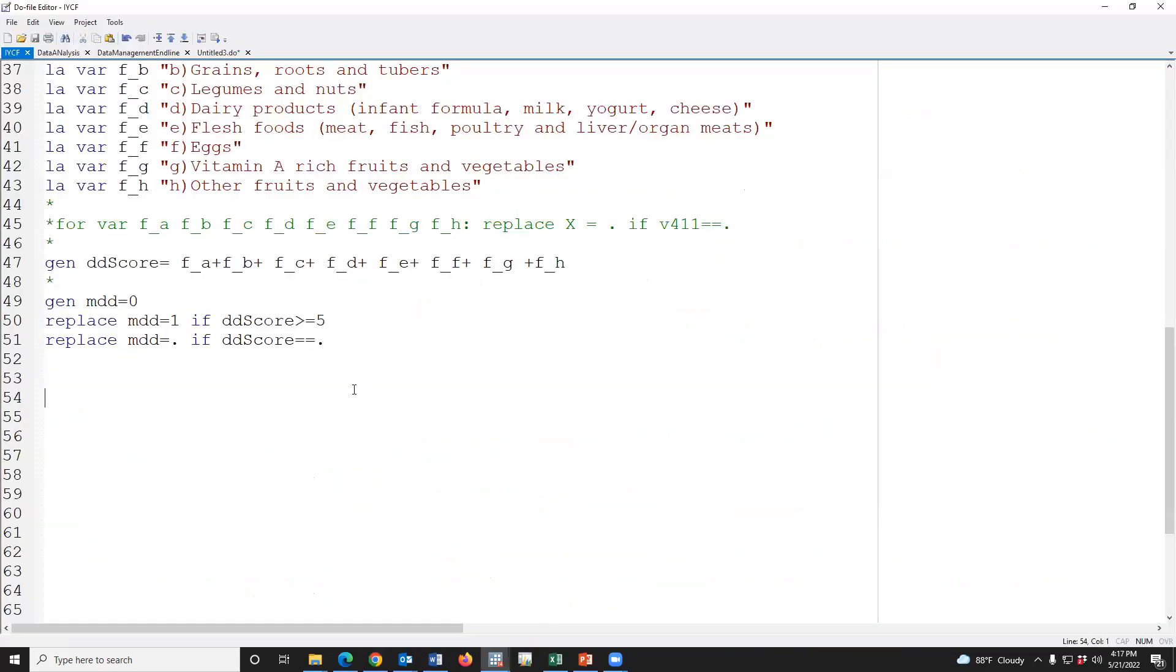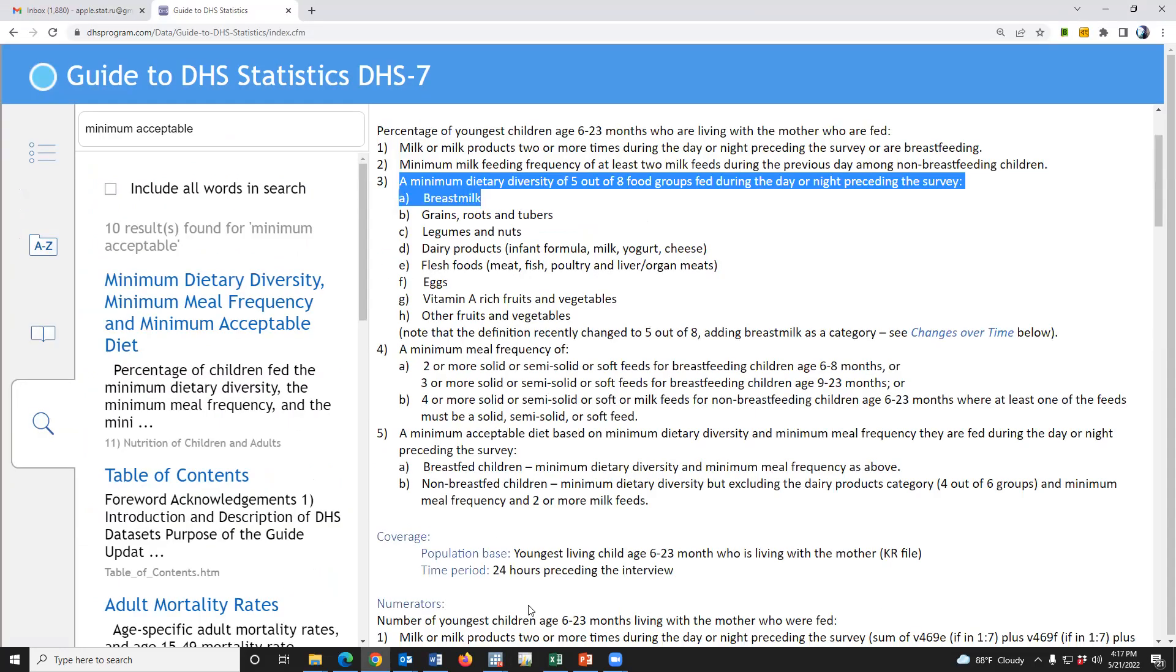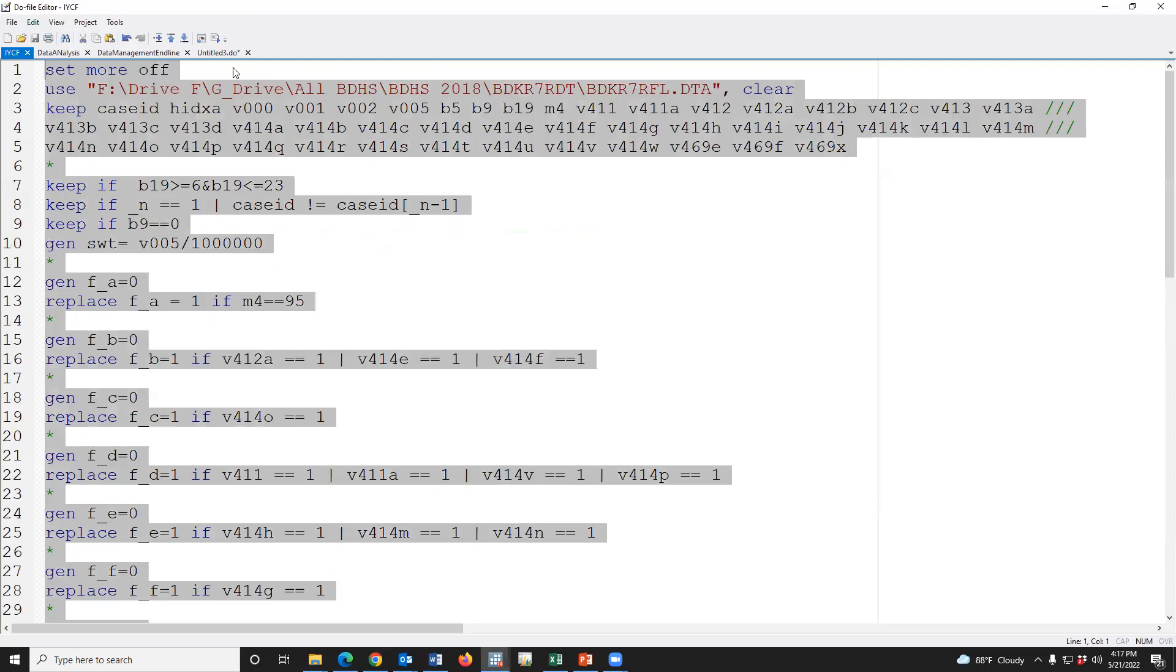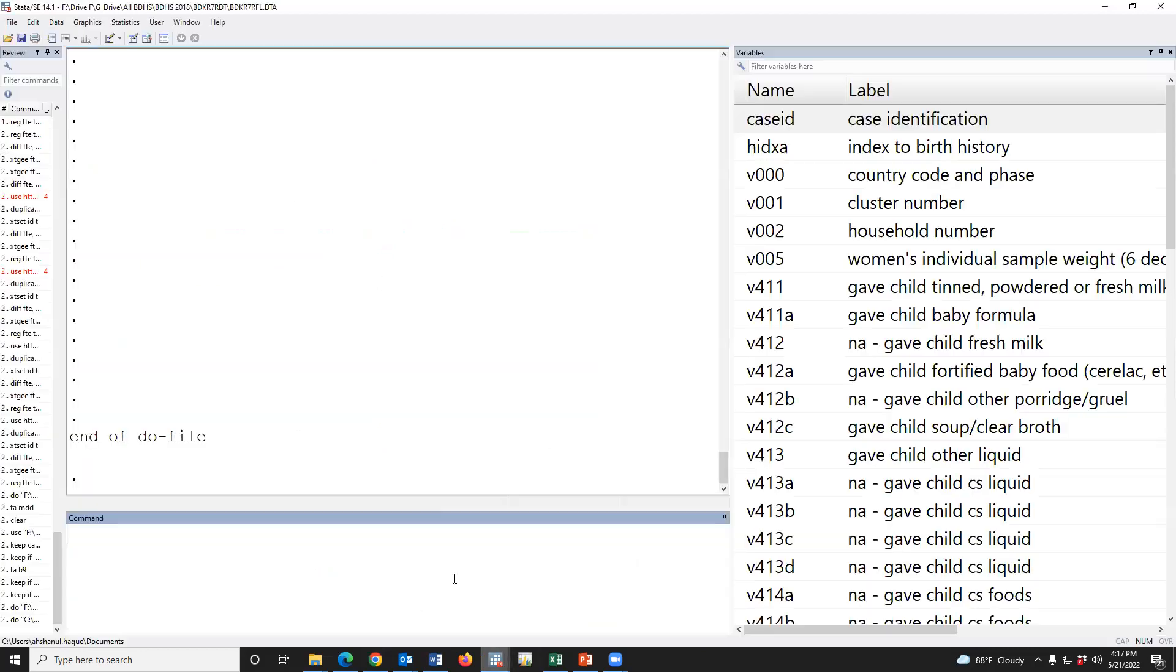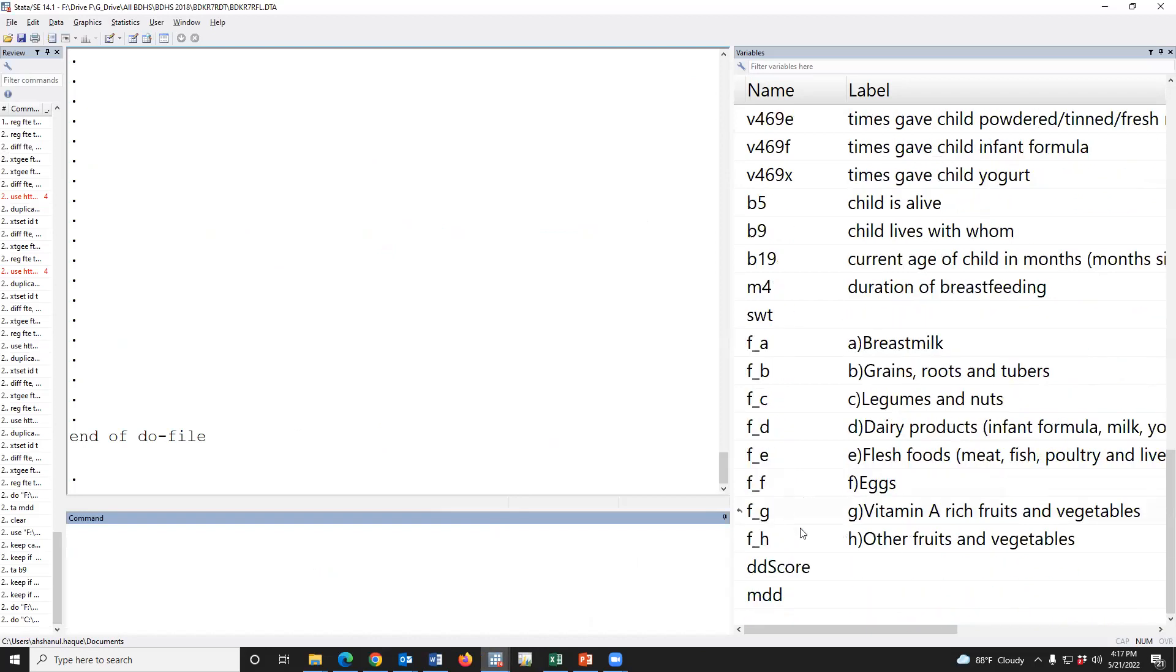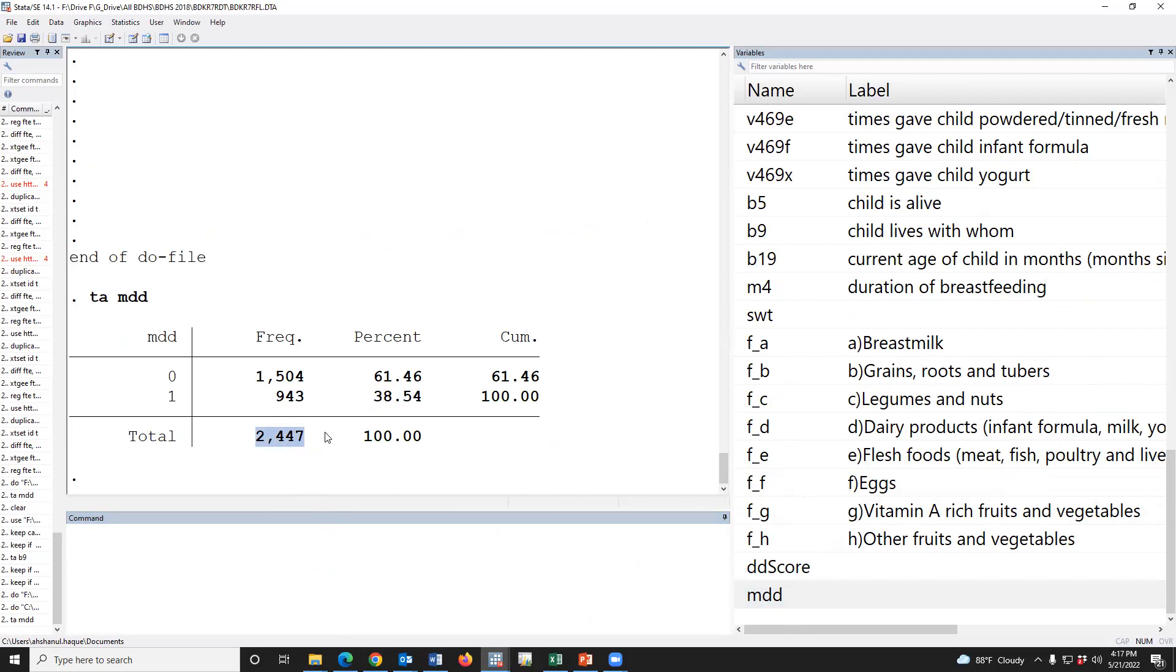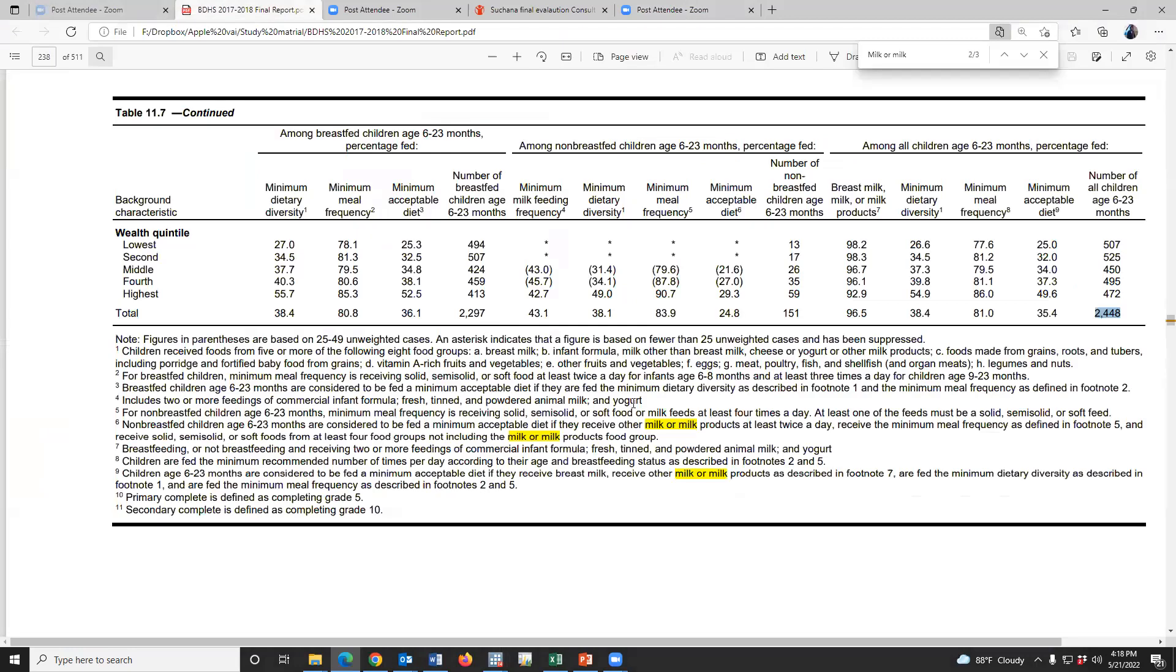If we tabulate MD, it shows 38.5%, and N is 2447. But in the report, it would be 2448. And our finding shows that 2447, and the report shows 2448.